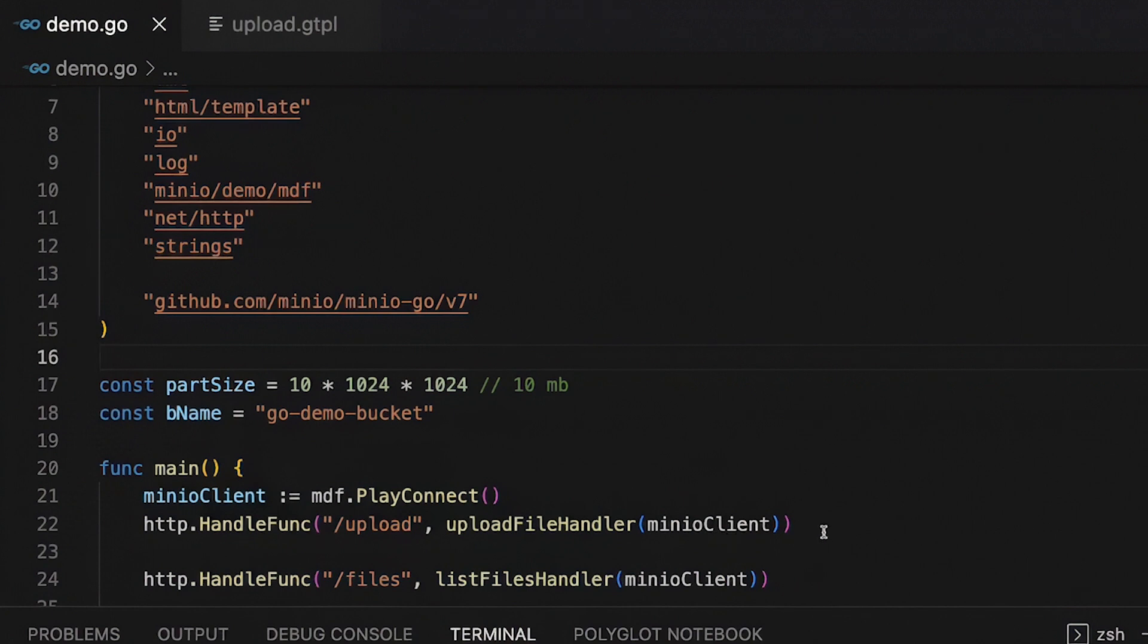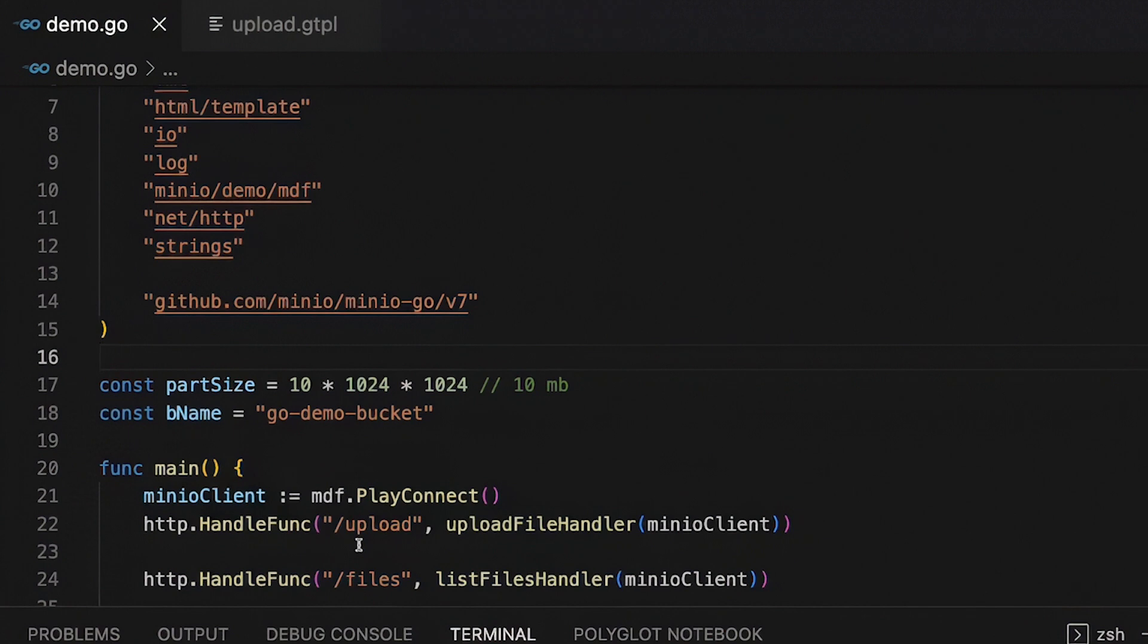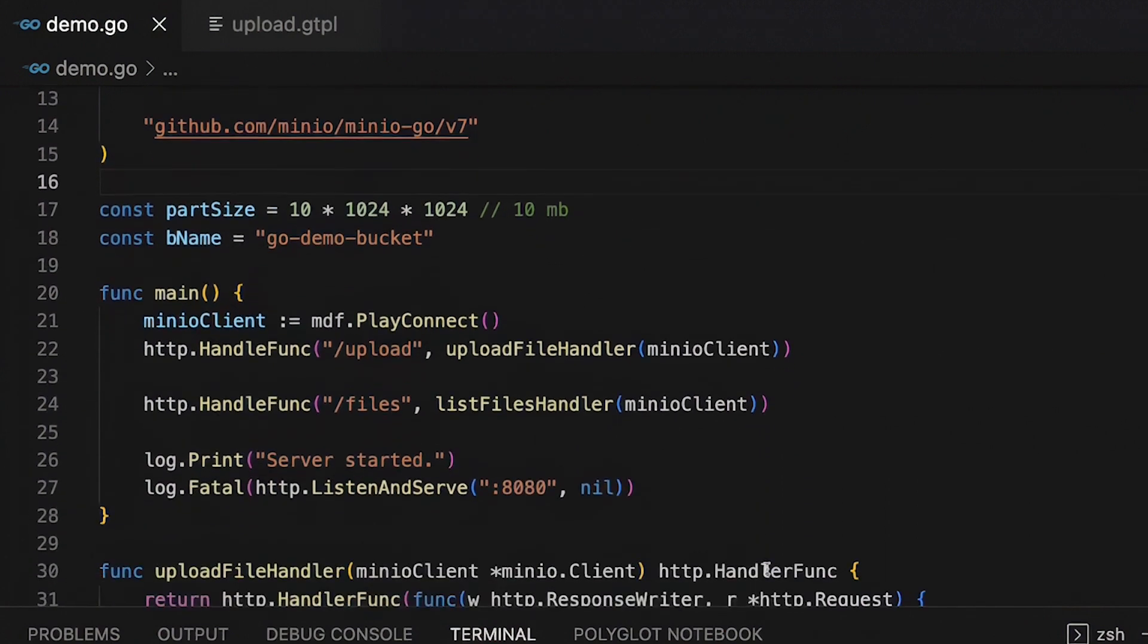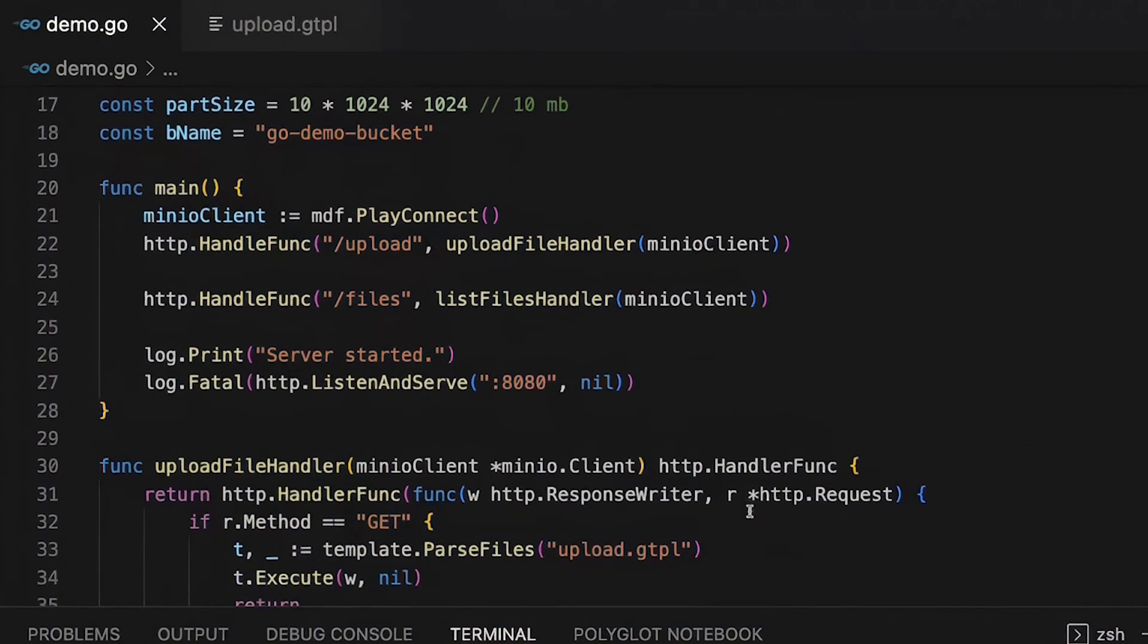And what I've got here is for my localhost, I've got a slash upload endpoint, which is going to show me a little form that I can upload a file with. And then I'm going to have this slash files endpoint, which is going to allow me to actually list the files in my Go demo bucket under a specific prefix. So let me show you all this. I'm going to fire up my server.